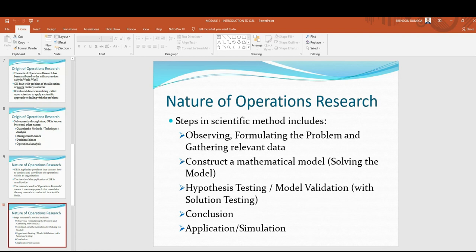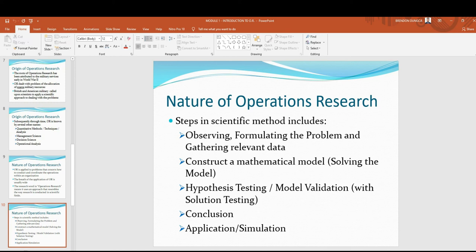Steps in the scientific method include: first, observing, formulating the problem, and gathering relevant data — we define the problem and gather data. Second, construct a mathematical model — we formulate a mathematical model consisting of decision variables, parameters, objective function, and constraints. Third, hypothesis testing — we derive solutions from the model and test it. Fourth, conclusions — we prepare to apply the model. And last is application, meaning implementation and simulation.